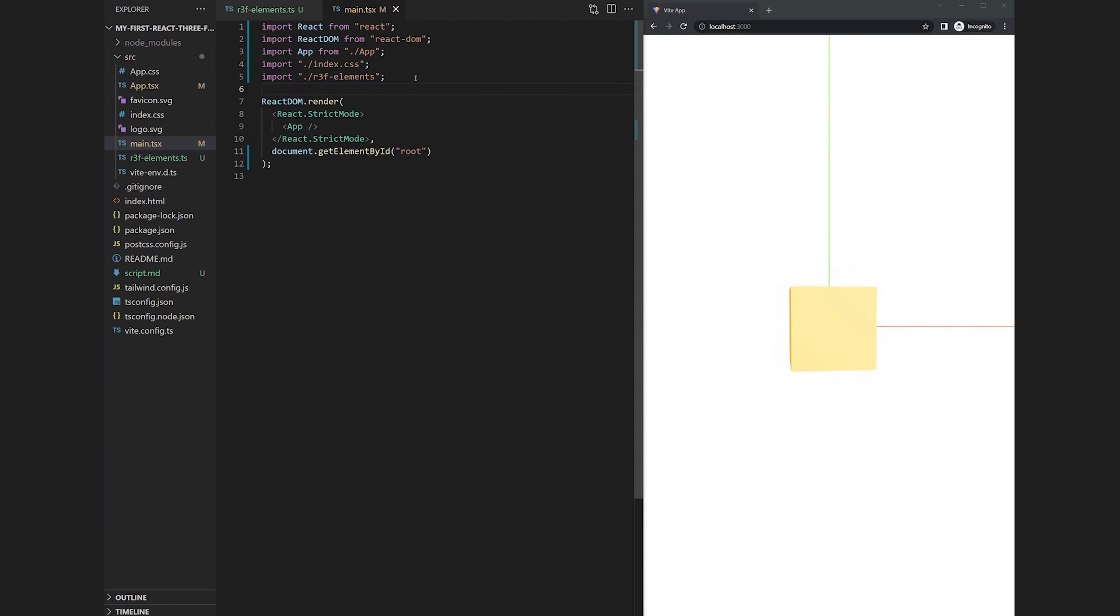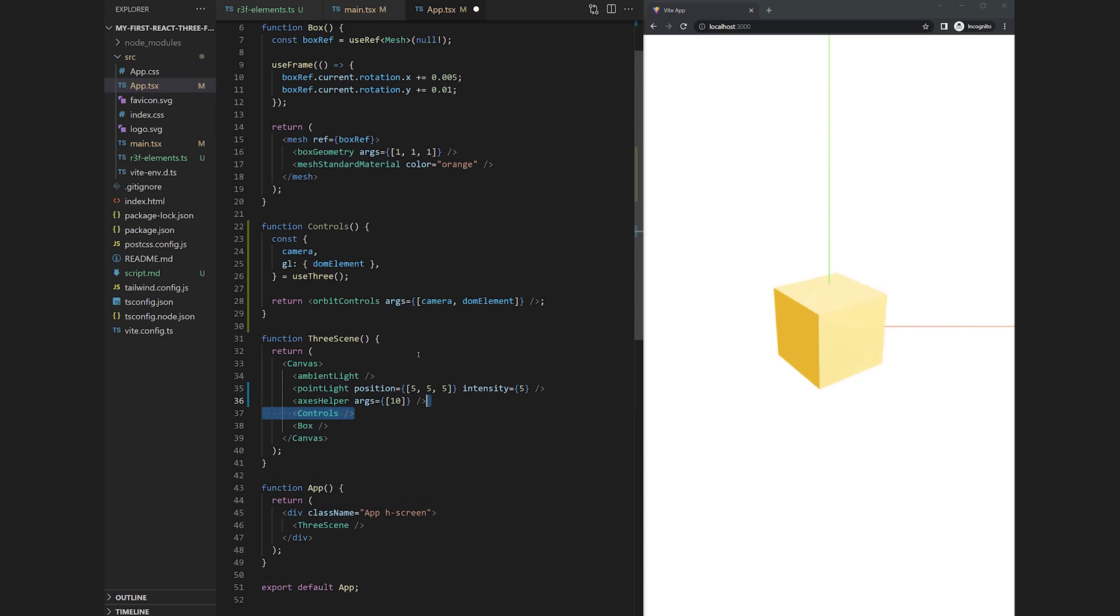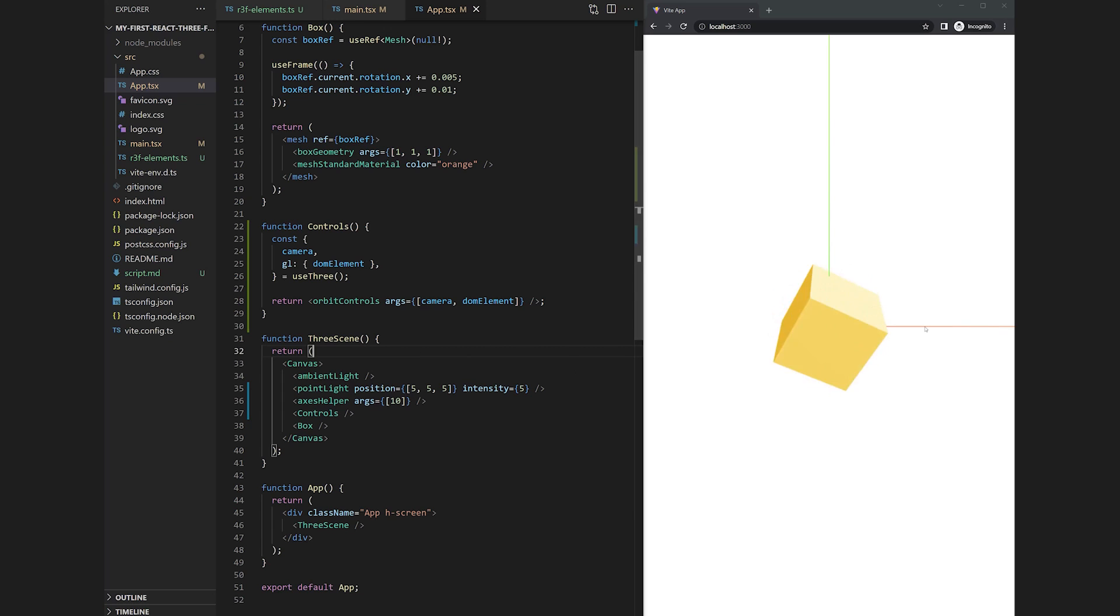Therefore we need to import it in our main file. Add the controls to the canvas and you will be able to drag around inside of your scene. This way you will also get to see the blue z axis.